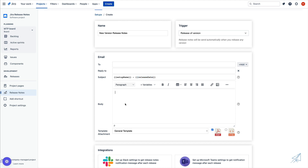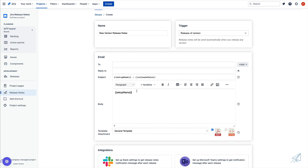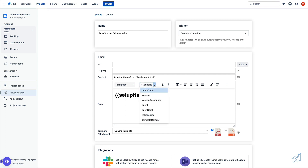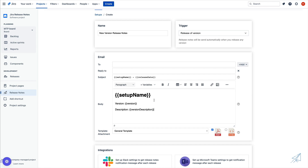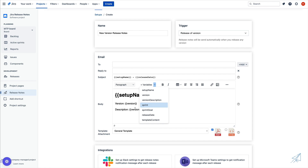Once we have that configured, we can then configure the body however we'd like, and again we also have variables here that we can use. So I can do the setup name once again and change it to a headline heading one. Then I can drop down and add more variables — maybe I want to add the version and then the version description. Now similar to the variables we used in our subject line, the version and the version description will only be populated if we are releasing a new version. If we are completing a sprint, these will be left blank inside of the email.